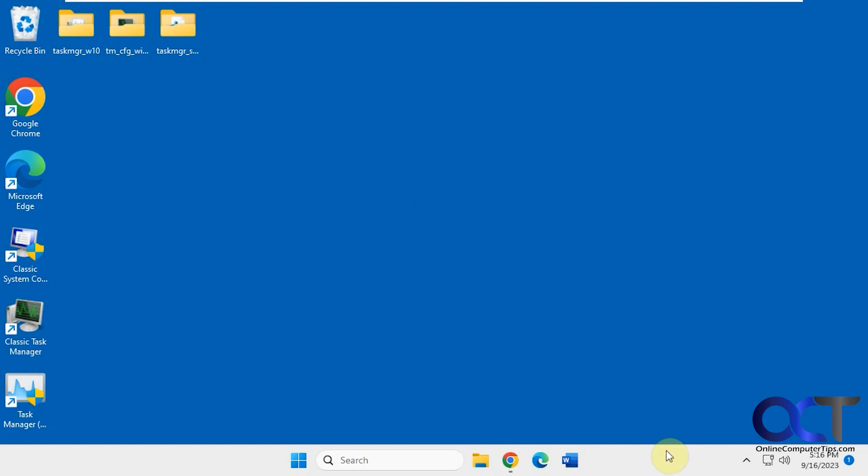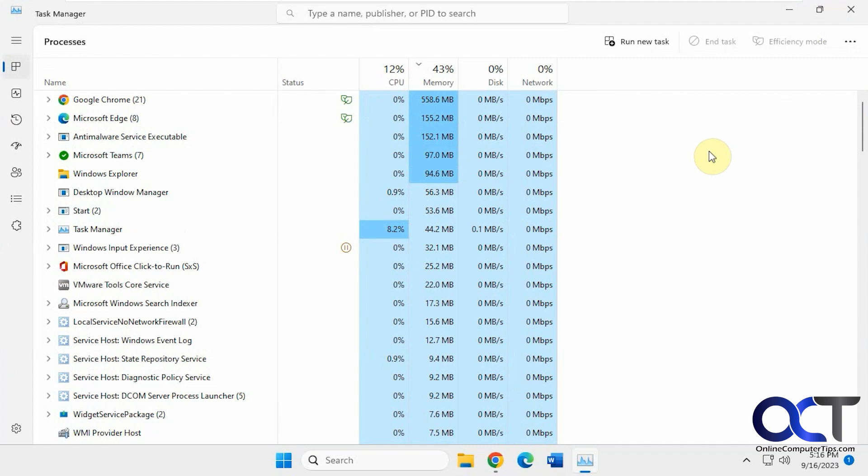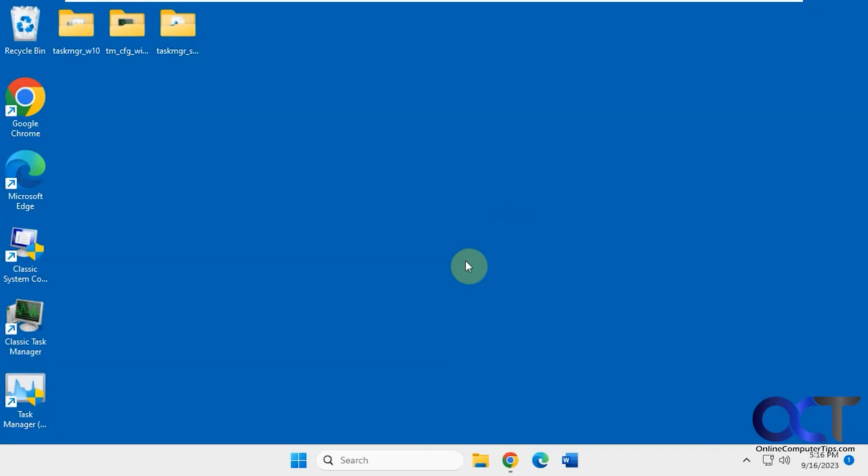So normally if you run Task Manager on Windows 11 you're used to this new version here, the new interface. So to switch between all three or you could just switch between a couple of them if you just want the Windows 7 and 11 or just the Windows 10 and 11, that type of thing.